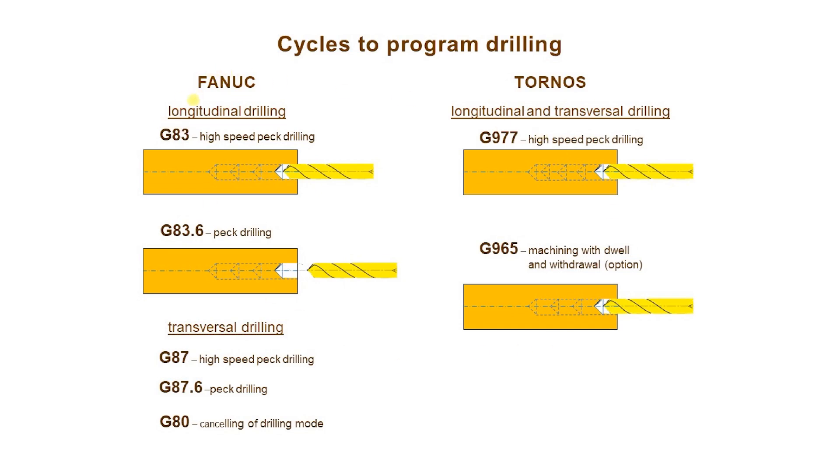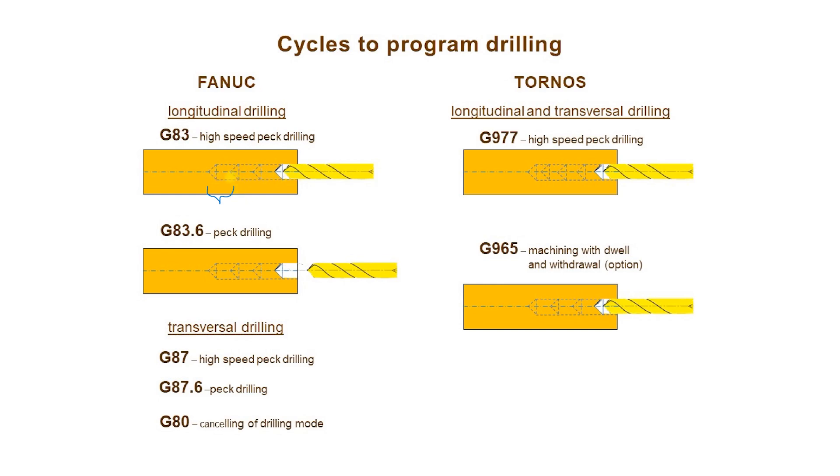The first Fanuc cycle, G83, executes multi-pass drilling, longitudinal drilling with a constant stroke. One stroke means the distance drilled during one pass and for each drilling pass this distance is the same. At the end of each pass there is a retraction of material to break and remove chips.